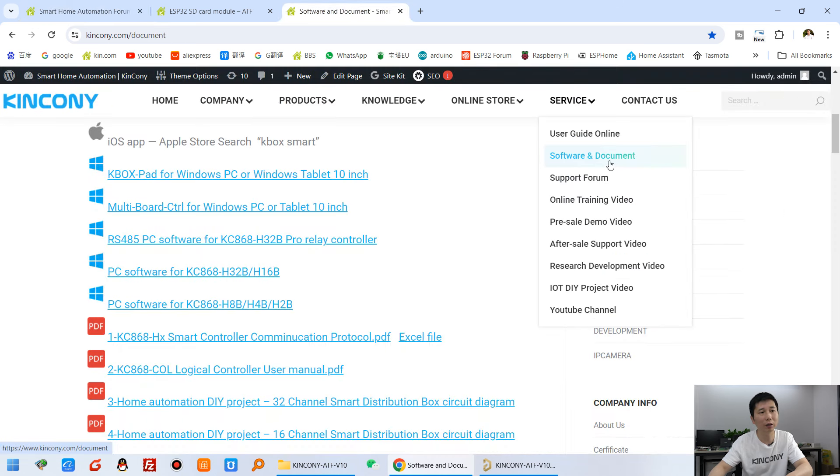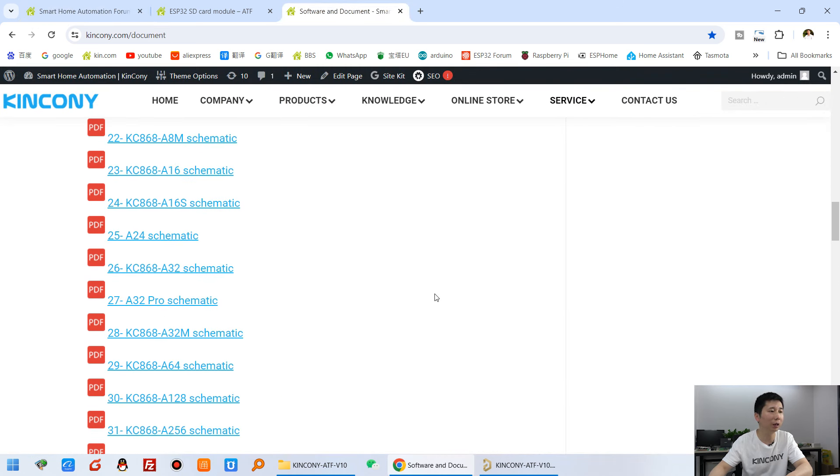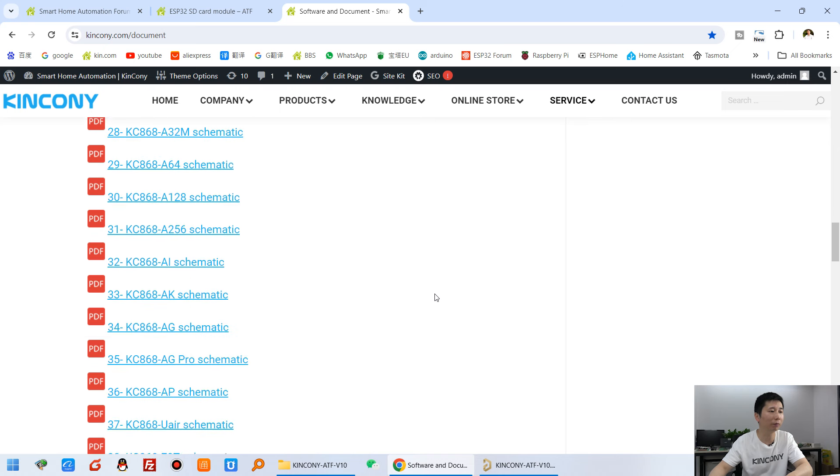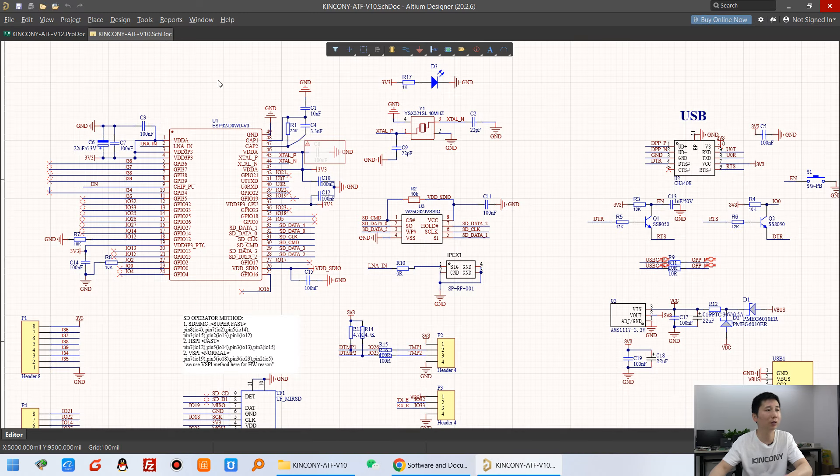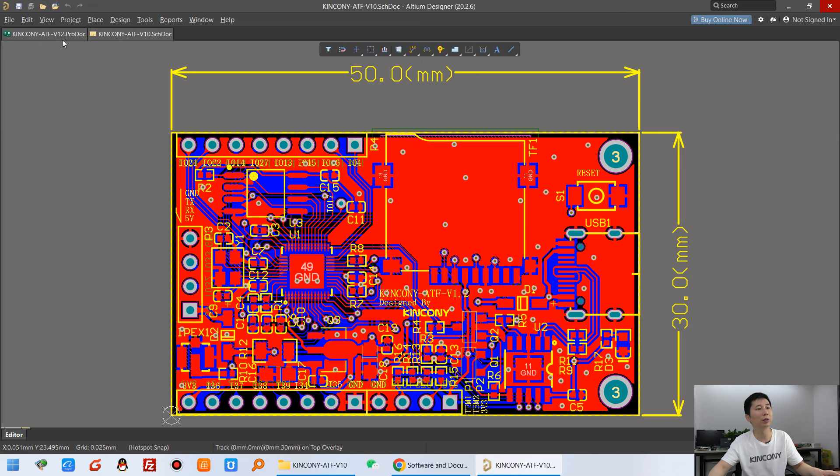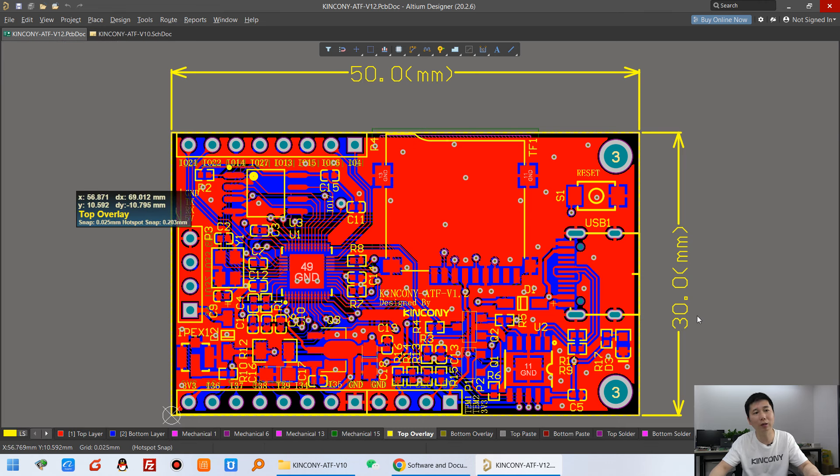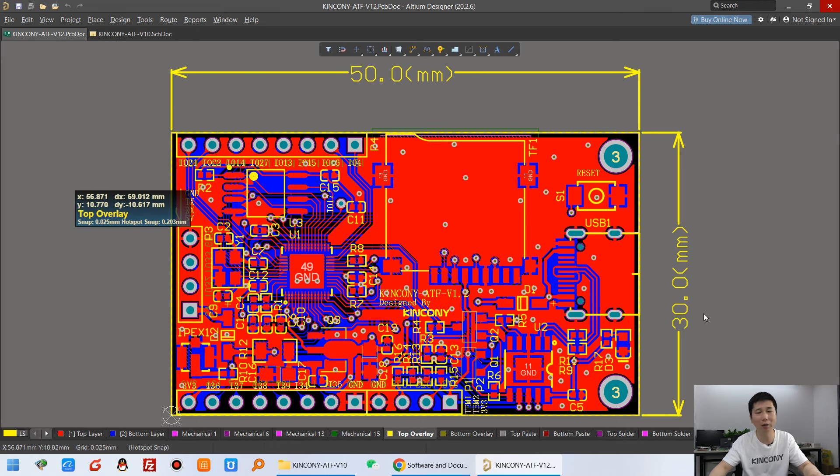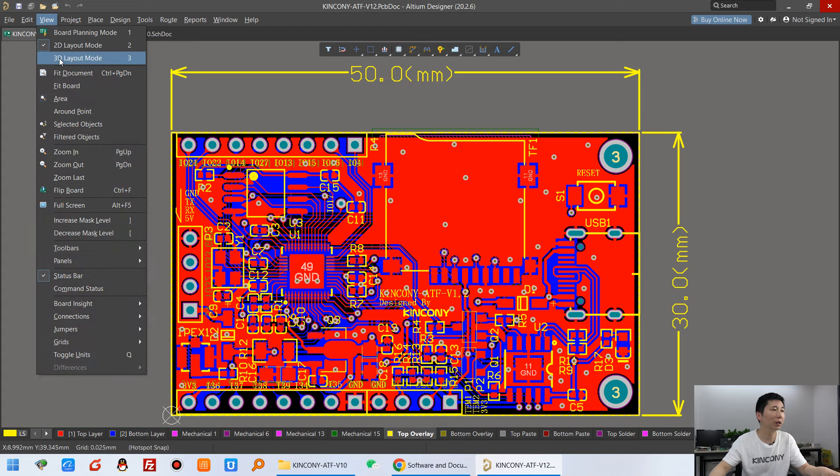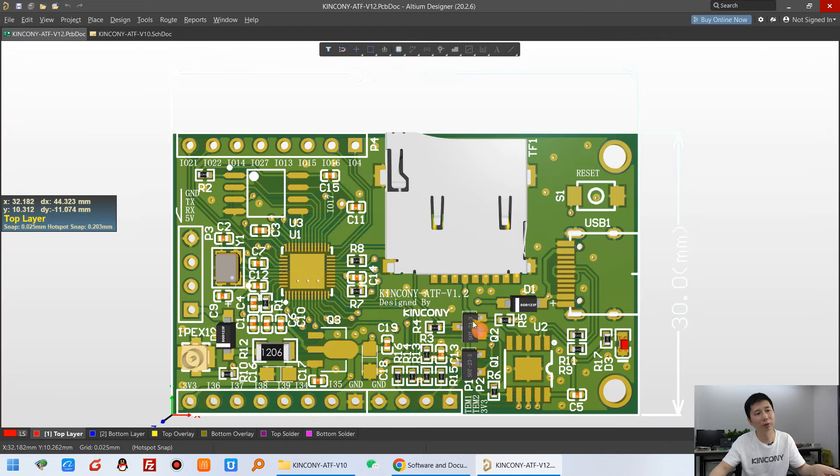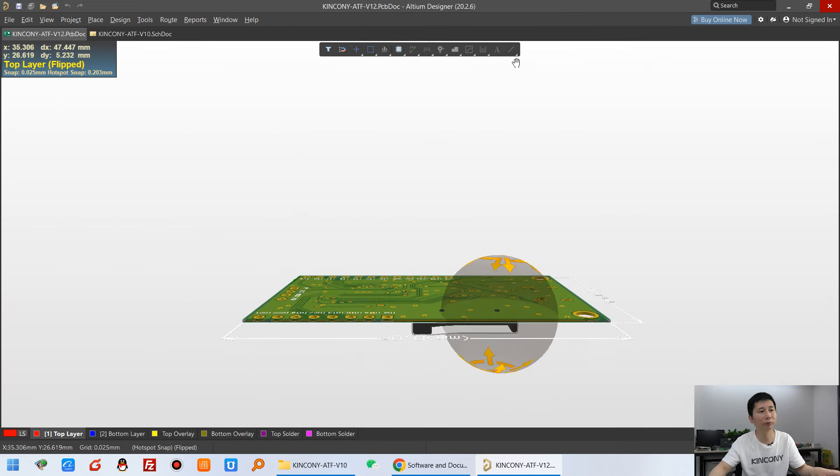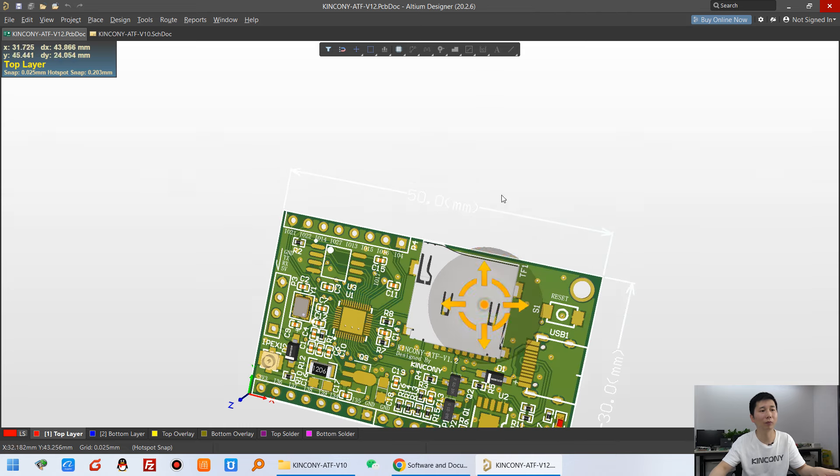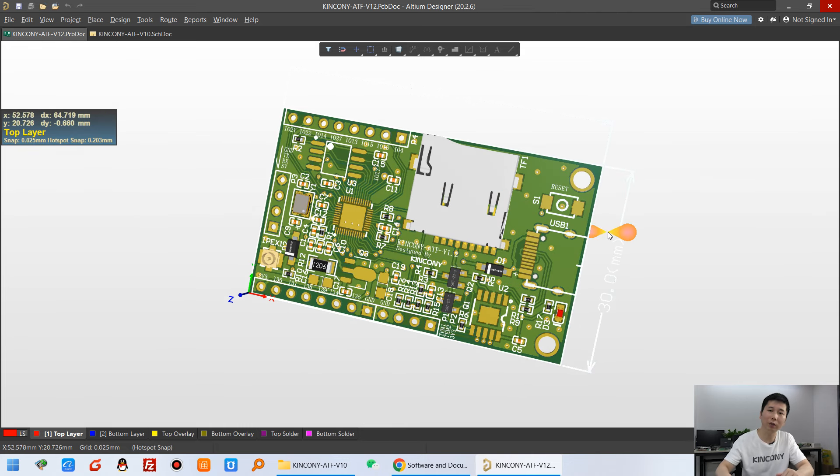Okay, and this you can see the PCB. This size, this size and this width. And you can see 3D mode, just very small.